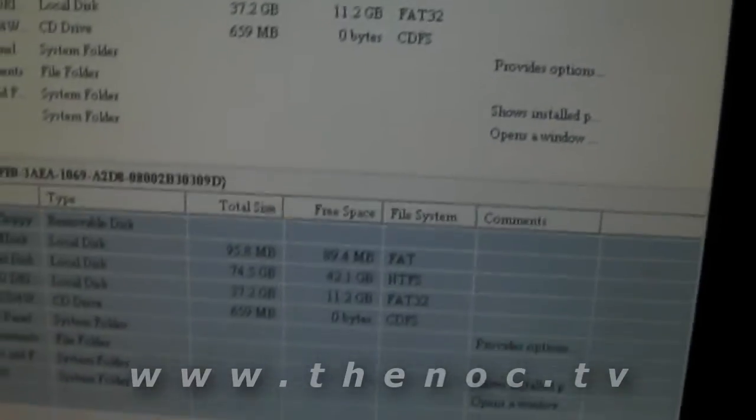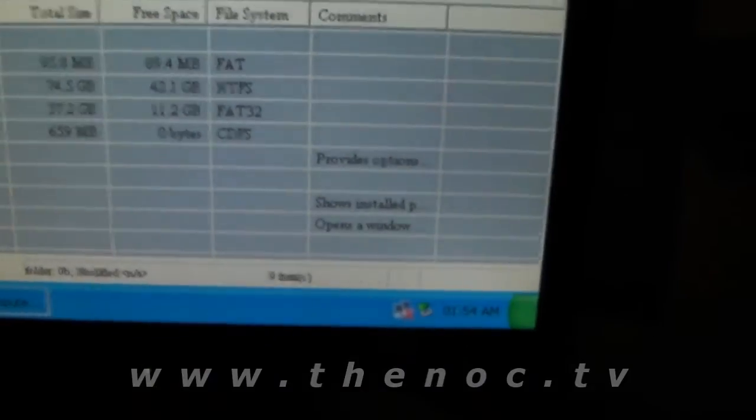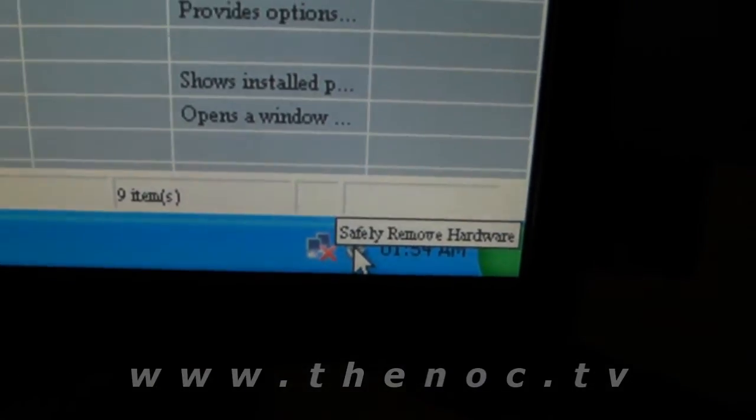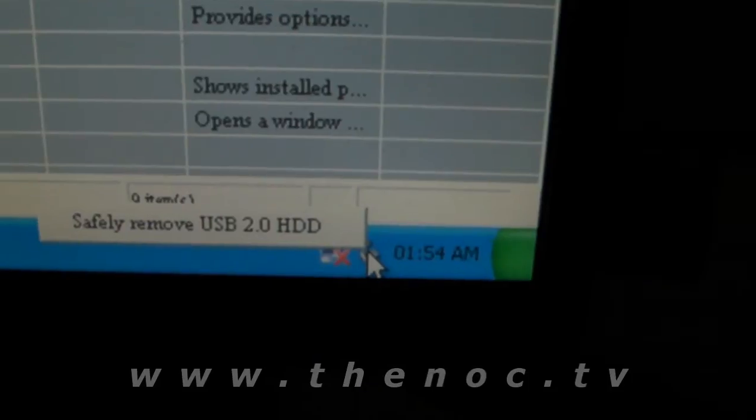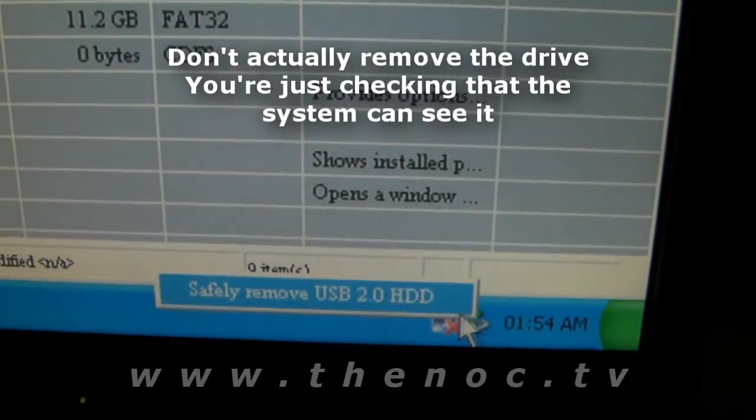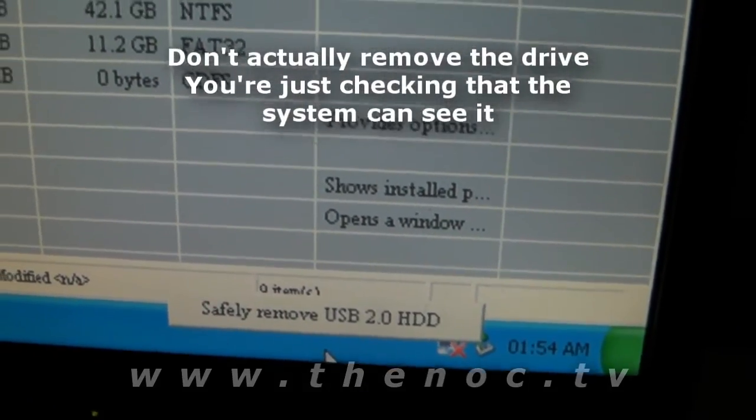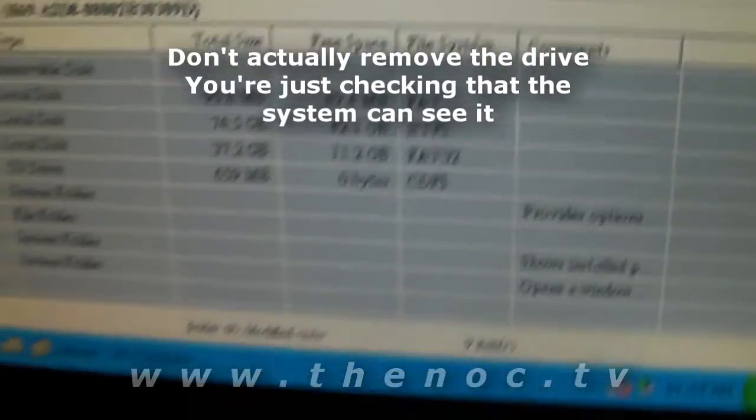And after that's done, you should see a little icon down here. It says, Safely remove hardware. You should see your drive being listed. Safely remove USB 2.0 hard drive.